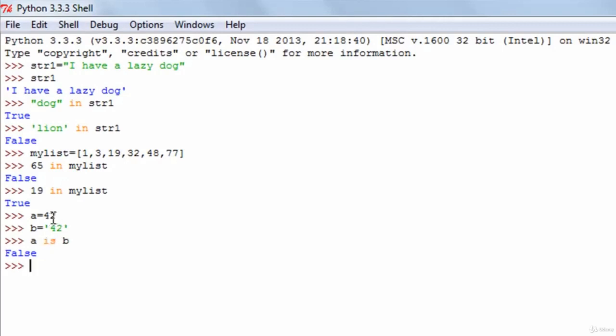In Python, when you create a variable — for instance when we gave the value 42 to A — an object 42 was created and A was linked to it, so 42 was referenced by A. When we created variable B, a string object 42 was created and B was linked to the string object. So even though they have the same values 42 and 42, they are both pointing to different objects, and that's why the is operator gives you false.